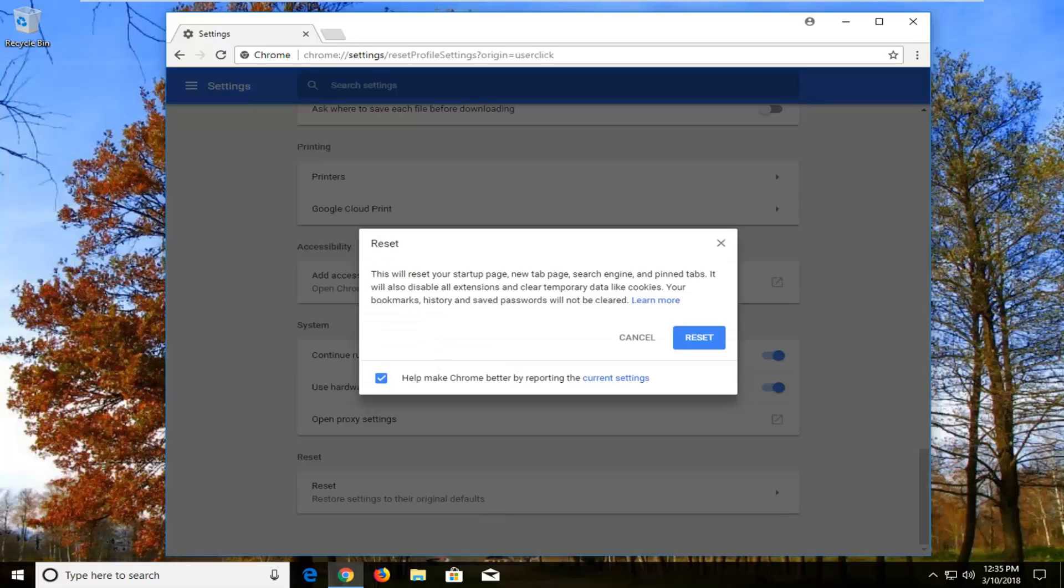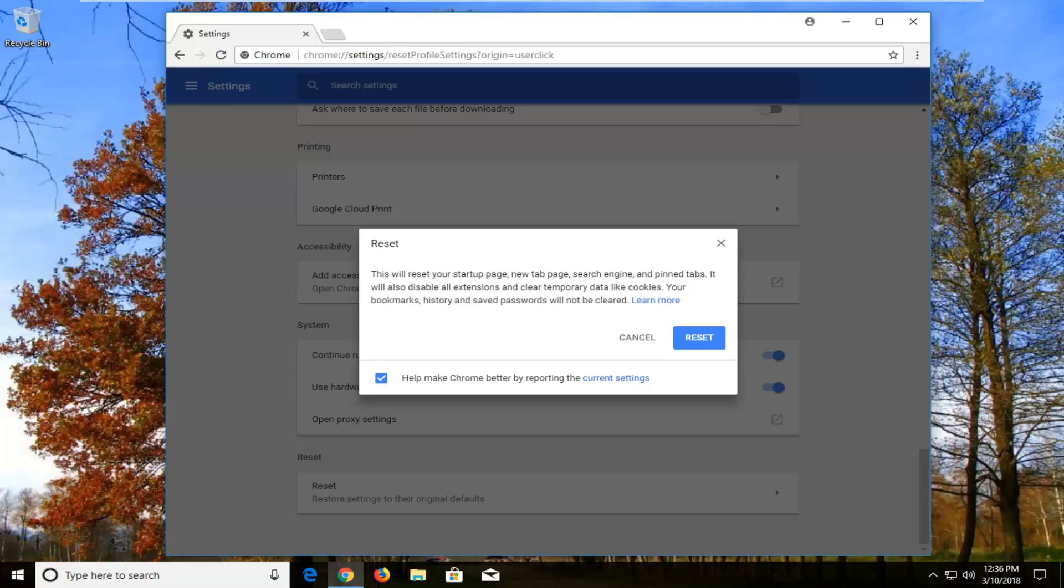You will get a little window here saying this will reset your startup page, new tab page, search engine, and pinned tabs. It will also disable all extensions and clear temporary data like cookies. Your bookmarks, history, and saved passwords will not be cleared.